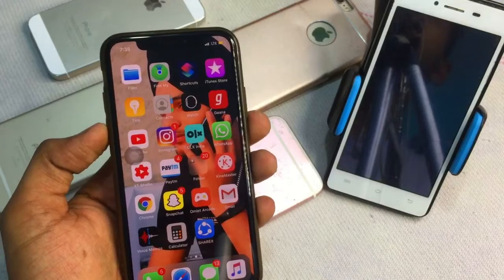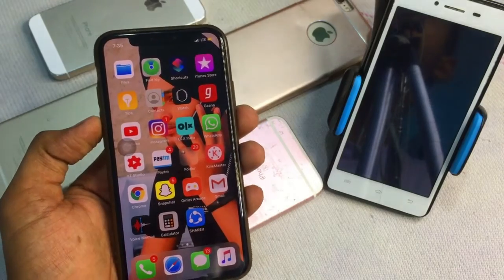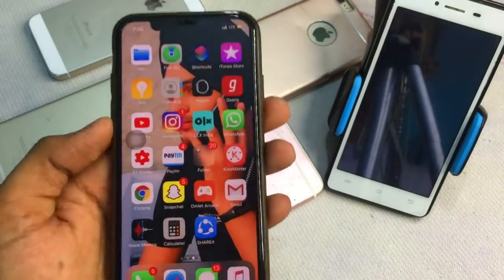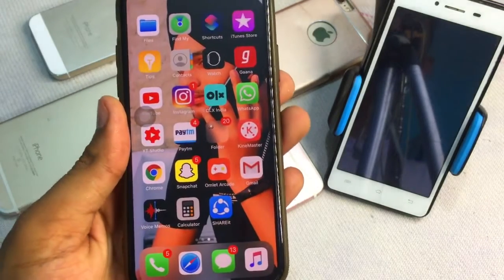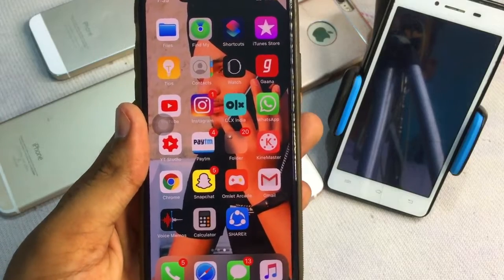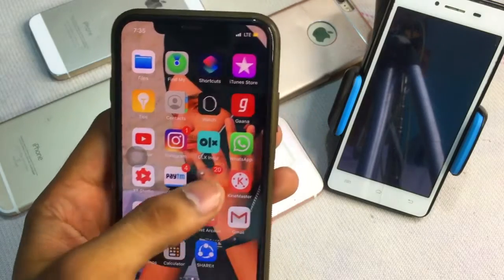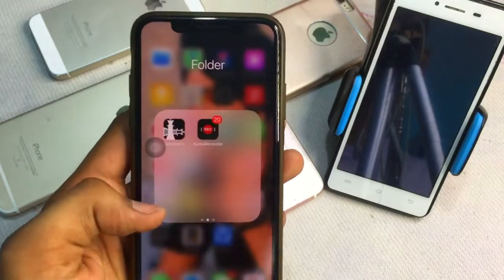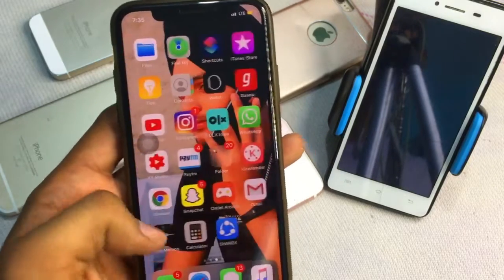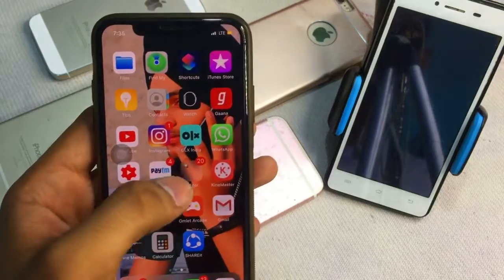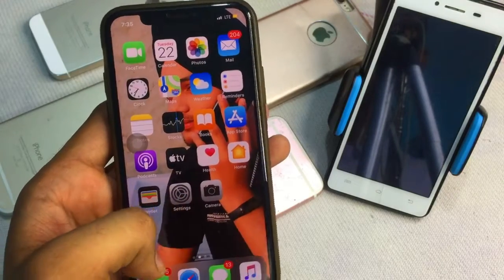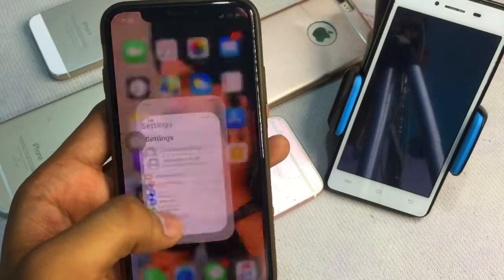If you don't know how to jailbreak your iPhone, just go to the description box — I have already made a tutorial on how you can jailbreak your iPhone. For that method you need a MacBook or Windows PC or laptop.